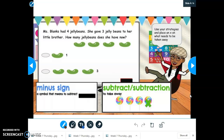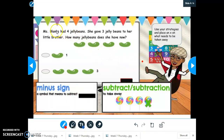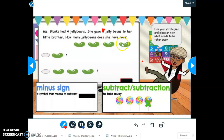Miss Blanks had four jelly beans. She gave three jelly beans to her little brother. How many jelly beans does she have now? I am going to place an X on what needs to be taken away. Miss Blanks had four jelly beans — one, two, three, four. She gave three jelly beans to her brother, so that means I need to take away three jelly beans.